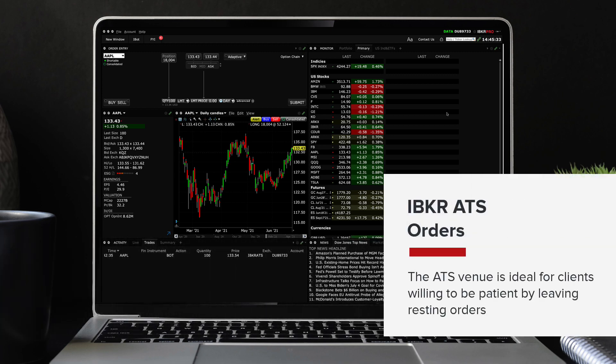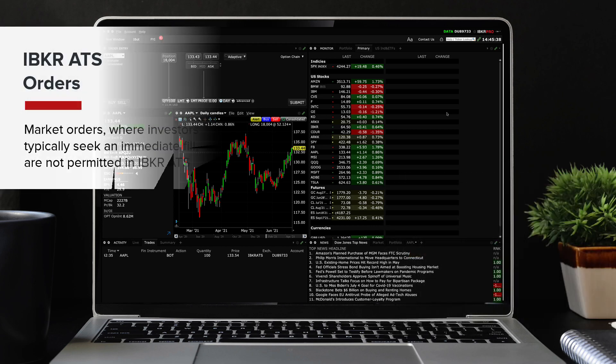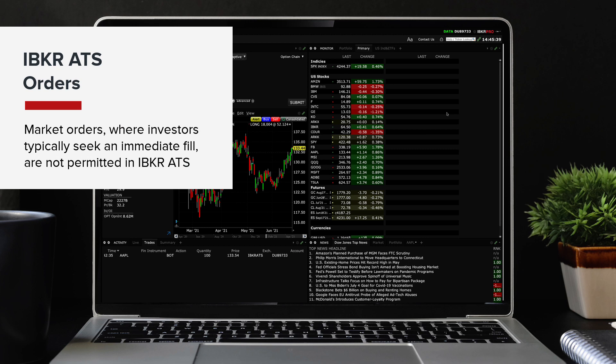The ATS venue is ideal for clients willing to be patient by leaving resting orders. Market orders where investors typically seek an immediate fill are not permitted in IBKR ATS.